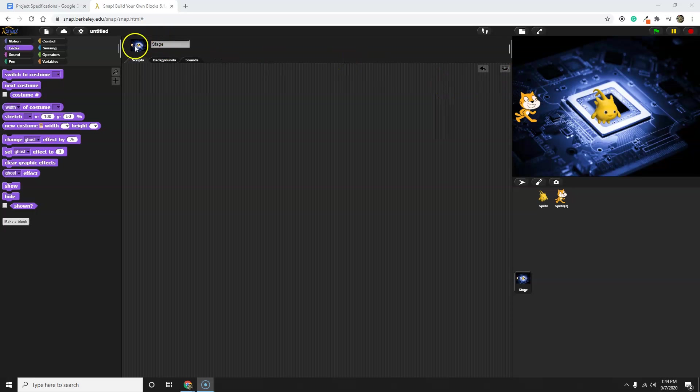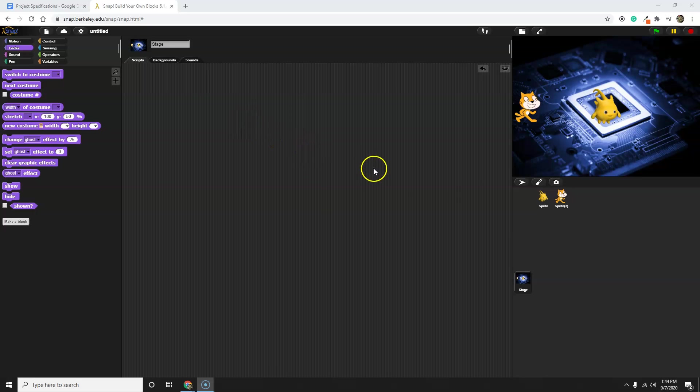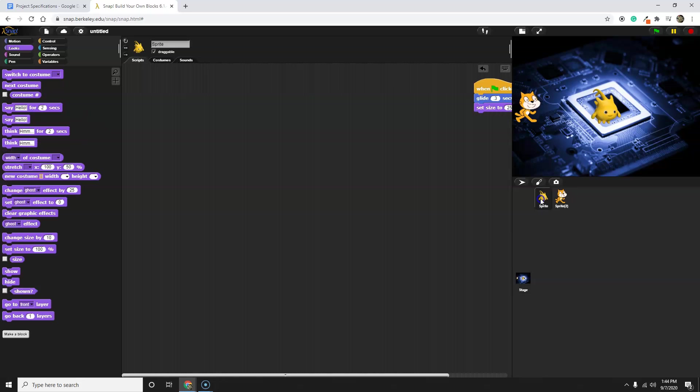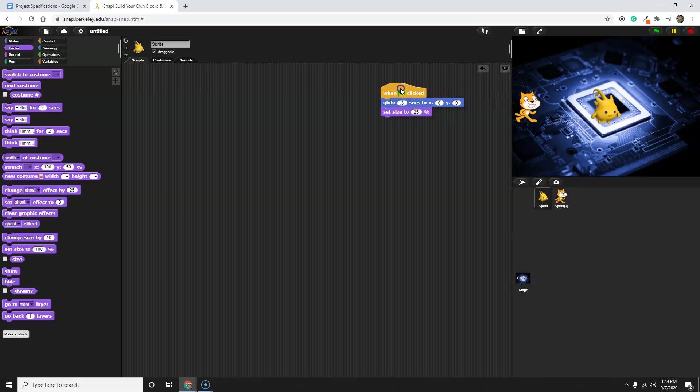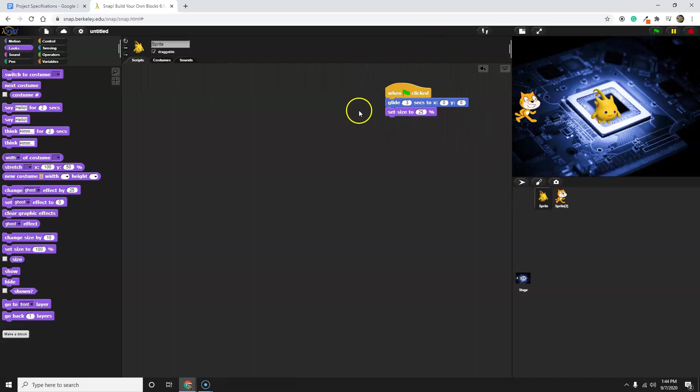The first thing I want you to notice is that I am in the stage. In Snap, all code is attached to an object. In this case, the code for this sprite, which is Alonzo, is attached to Alonzo. So it's really important that I write the code on the right sprite.